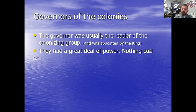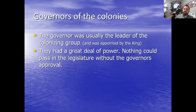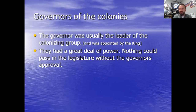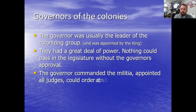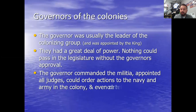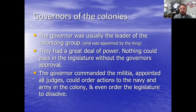Governors had a lot of power — they were kind of like the kings of the colony. Nothing could pass in their legislature without the governor's approval. The governor also commanded the militia, could appoint all the judges, and could order actions to the navy or army in the colony. They could even order the legislature to dissolve and hold new elections. Governors were always men, as chosen by the king, due to traditions of the time.